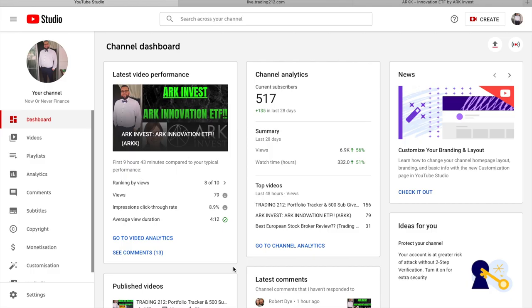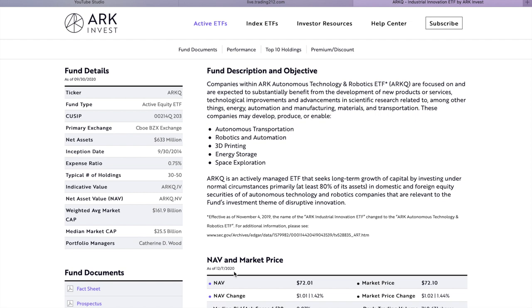But just before we get into today's video as always if you're new around here please consider subscribing to the channel as our next main goal is to get to 600 subscribers by the end of 2020. And with that being said let's dive right into ARK Invest's ETFs.